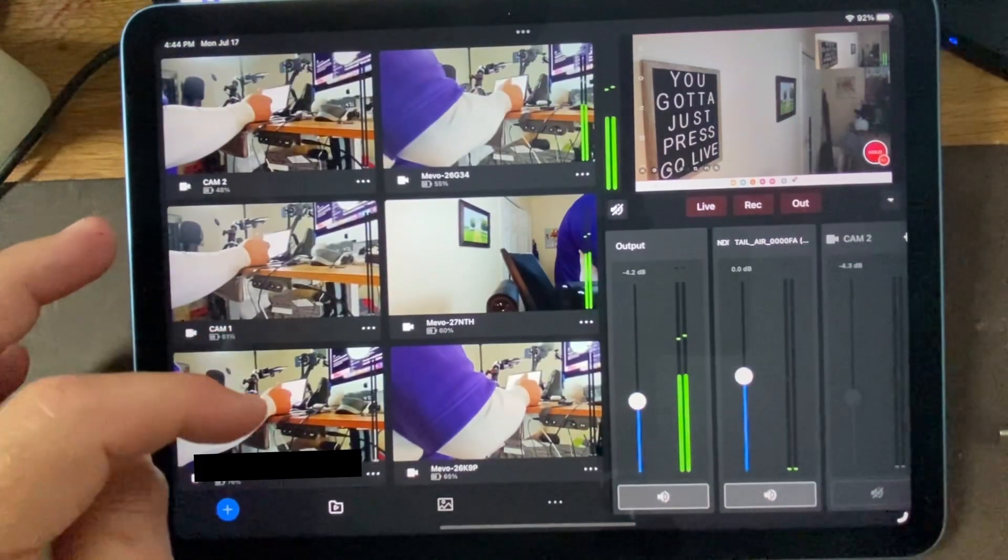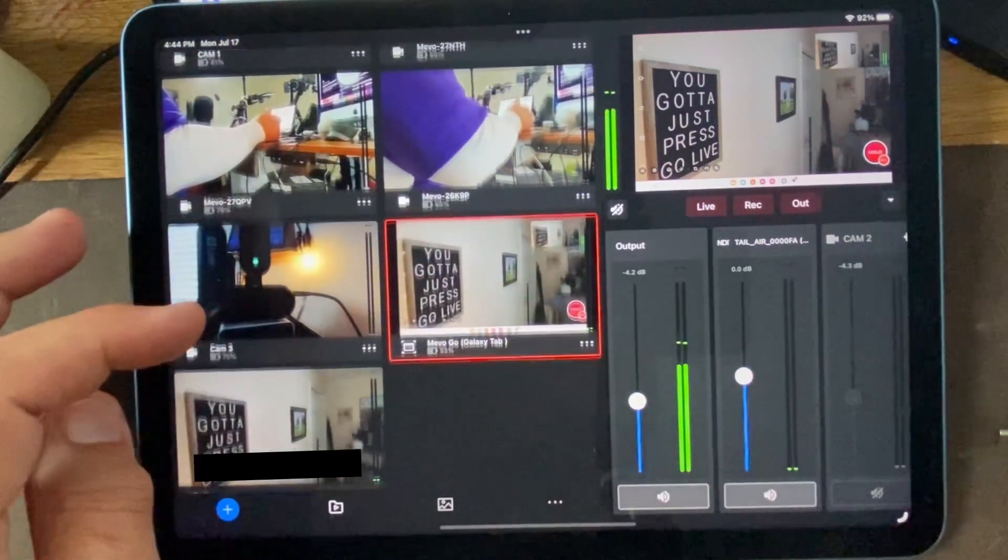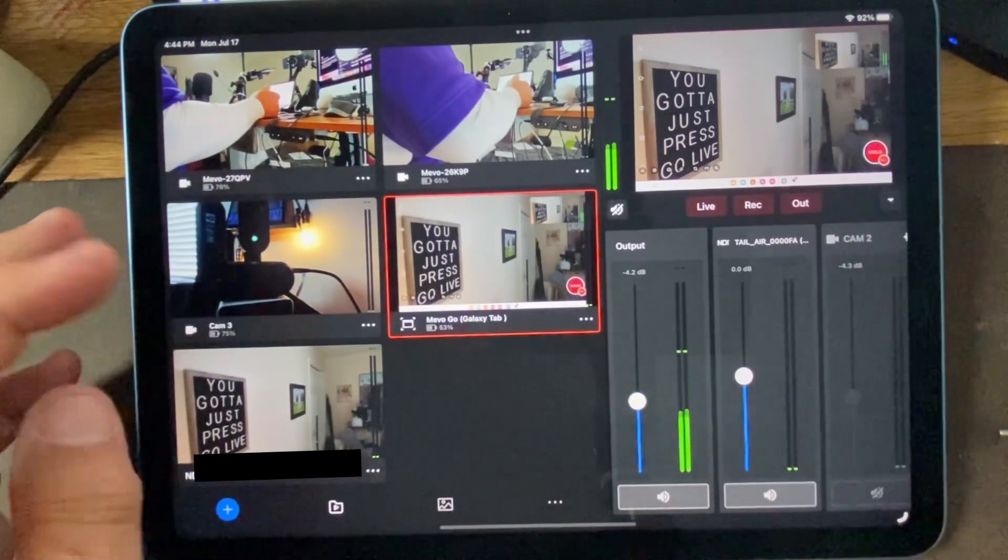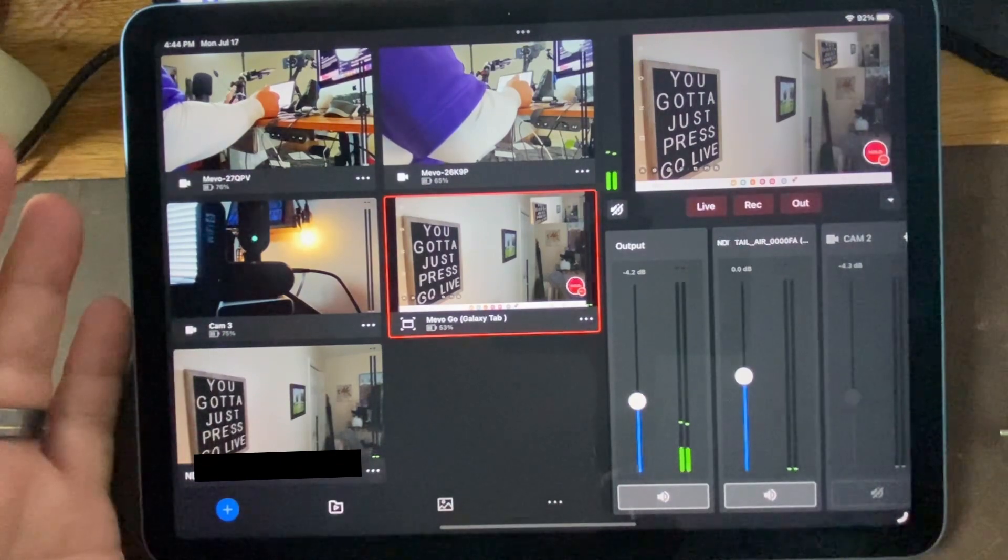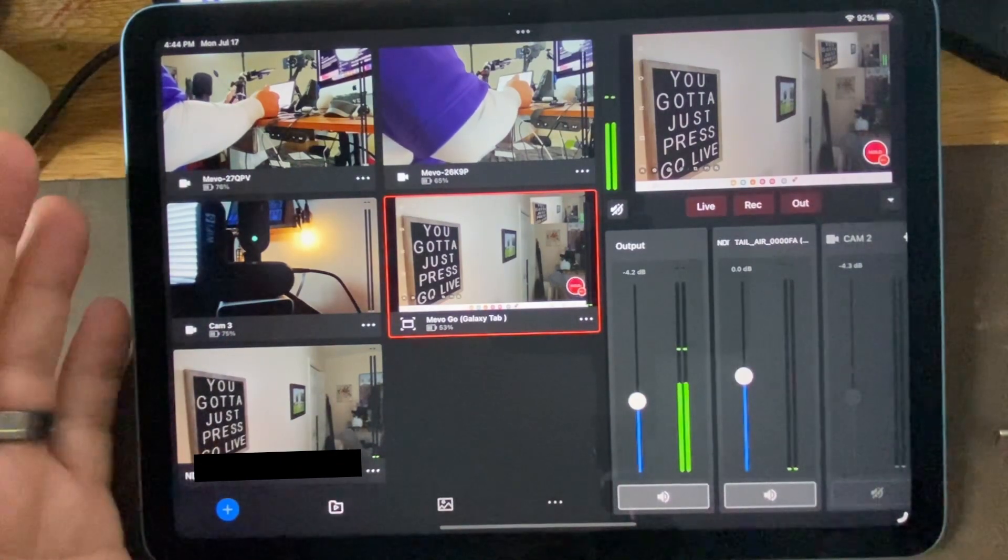We are nine sources deep as we're running Mevo Go, NDI, and seven Mevo Start cameras through the iPad Air M1 tablet.